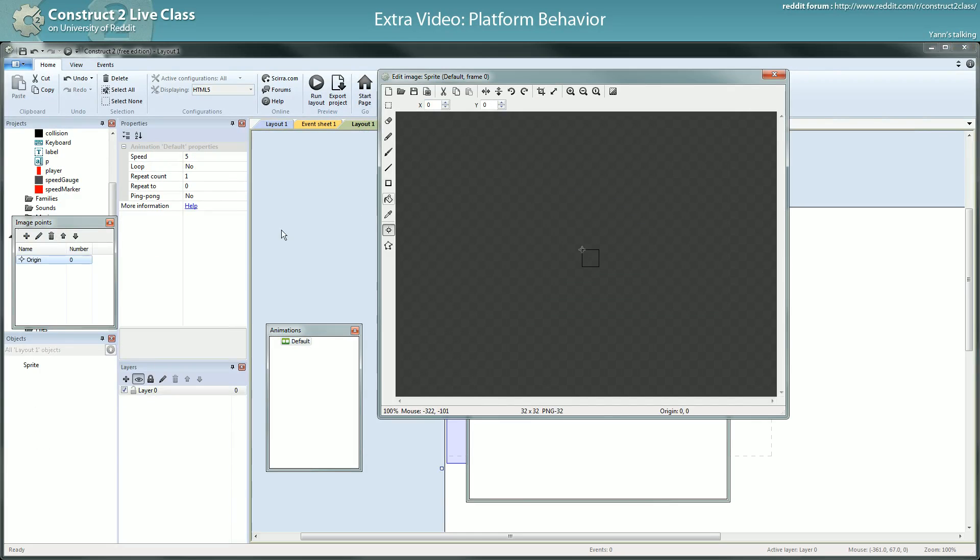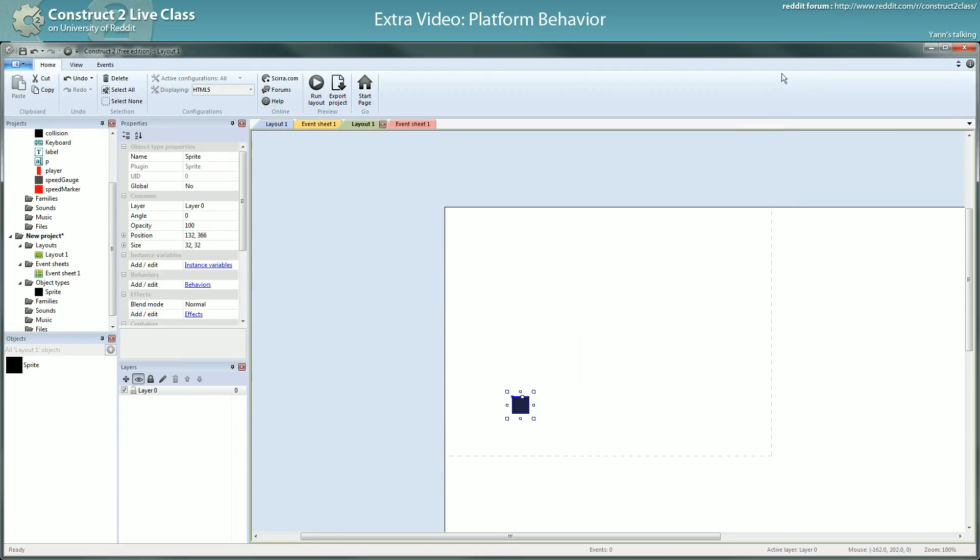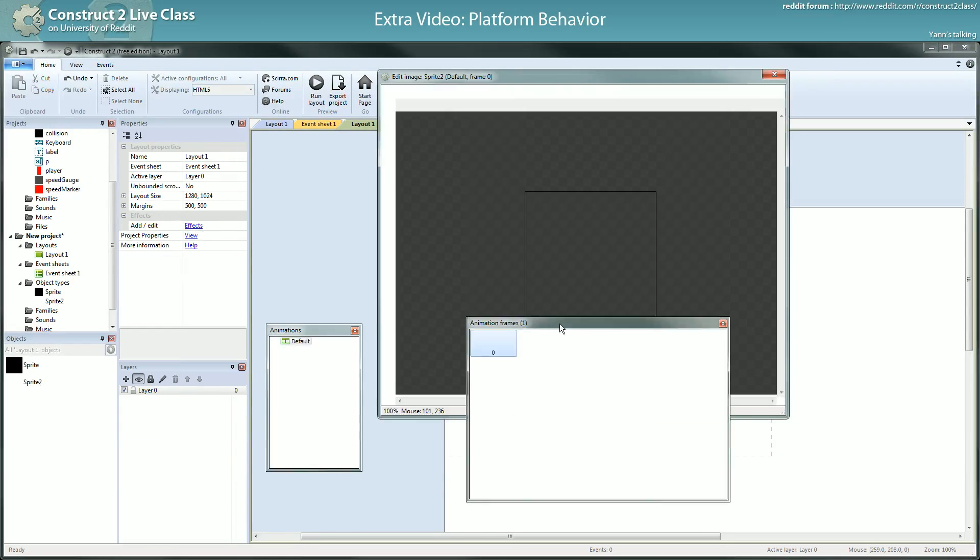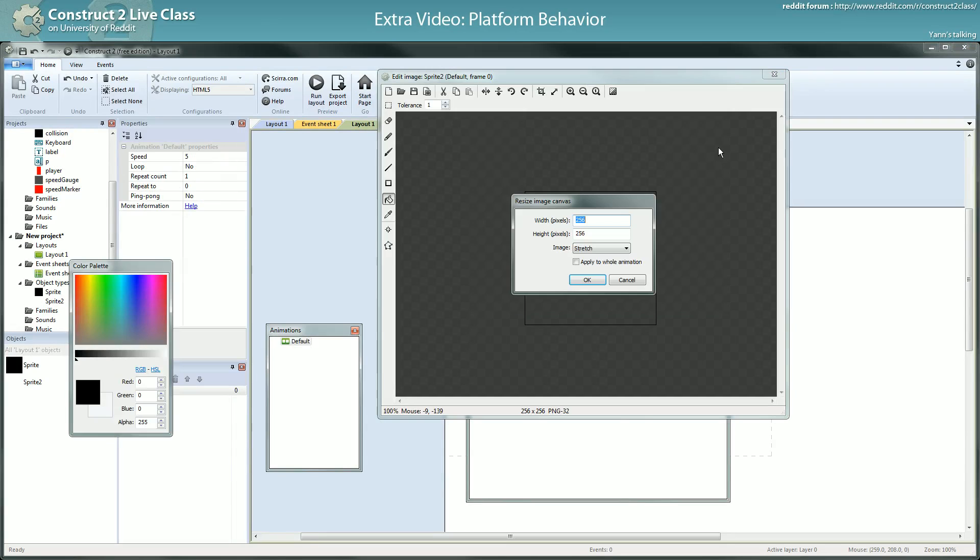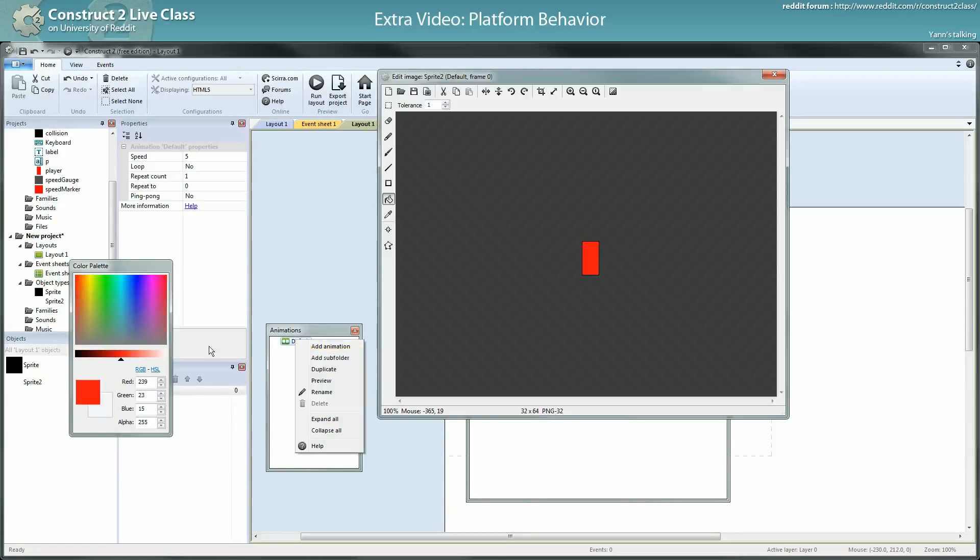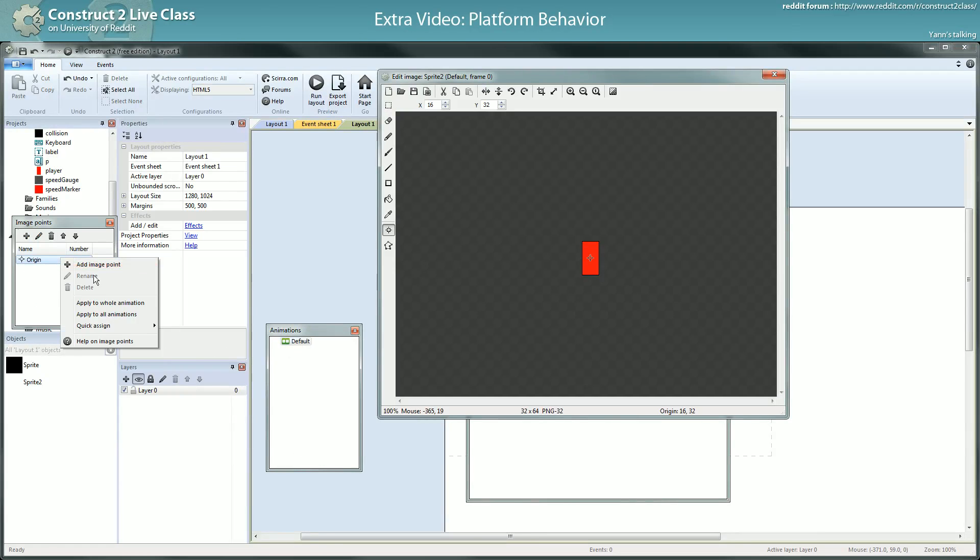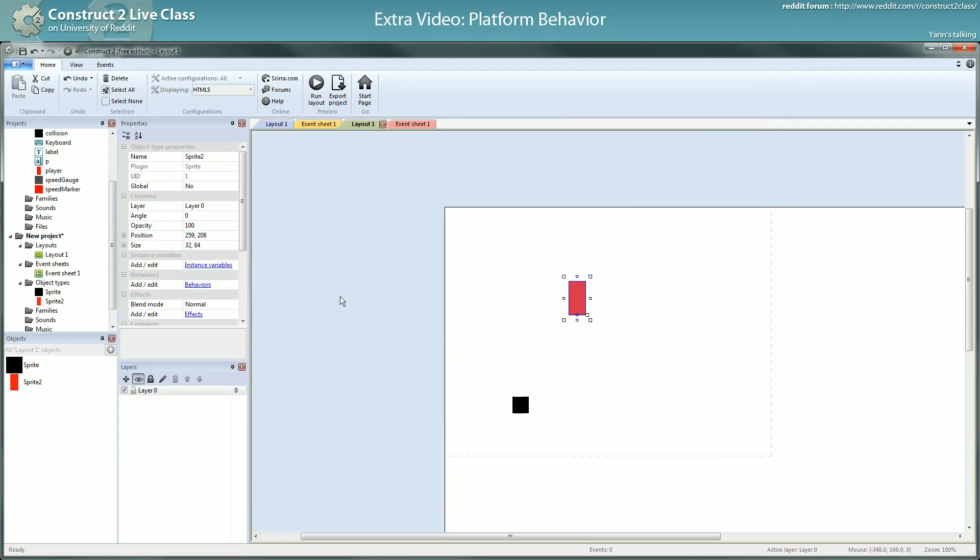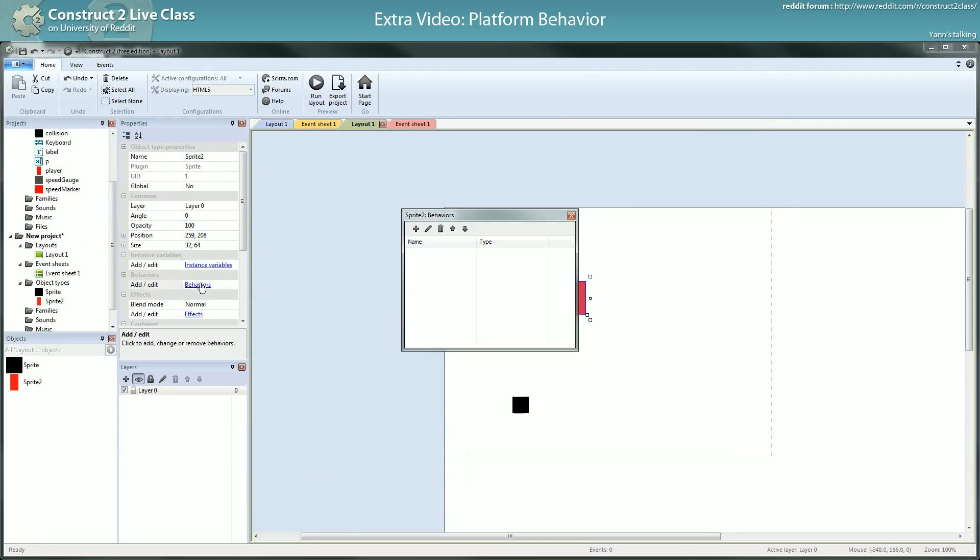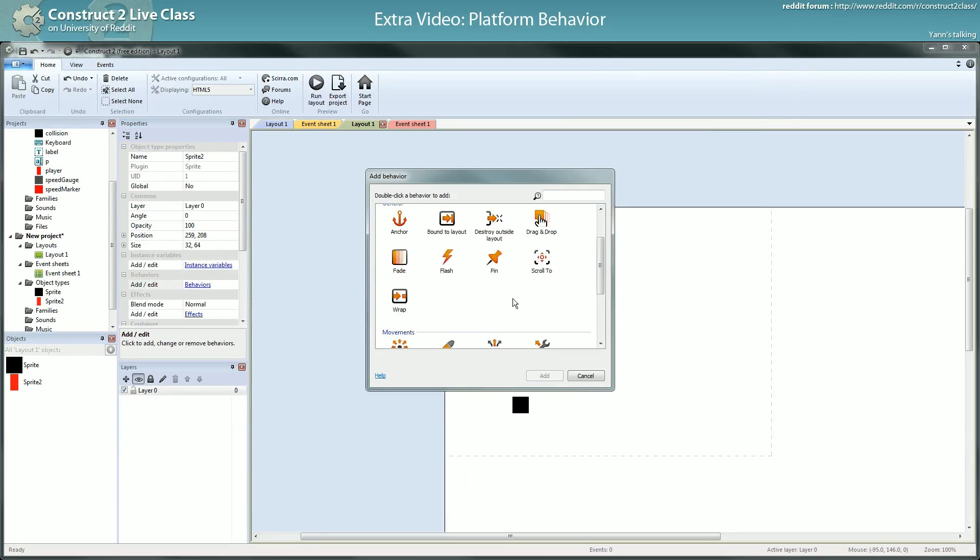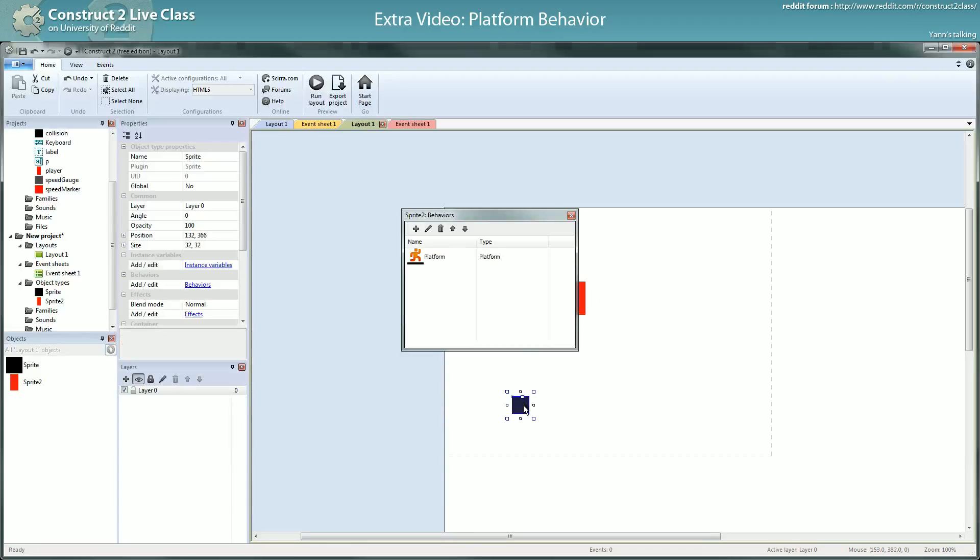Up, left, that's the ground, start to get used to it. Sprites, 32 by 64, habits, and the origin to bottom. Okay, I put the platform behavior here and the solid behavior here.